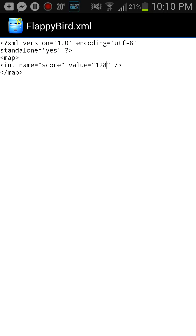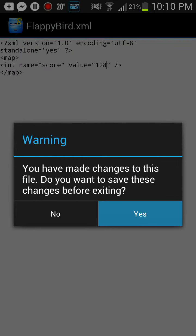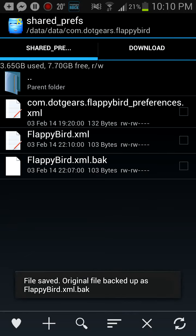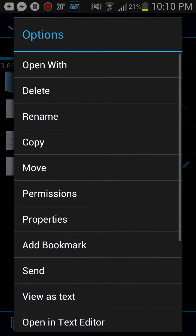So as soon as I click back, it's going to say you've made changes. You want to save these changes. You hit Yes. Now it's going to create a .bak file. Now this is the old file. You're going to need to tap and hold this and delete it.